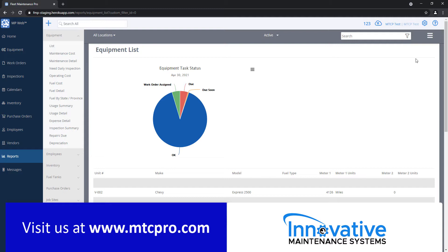For more information about our software products, please visit our website at mtcpro.com. Thank you.